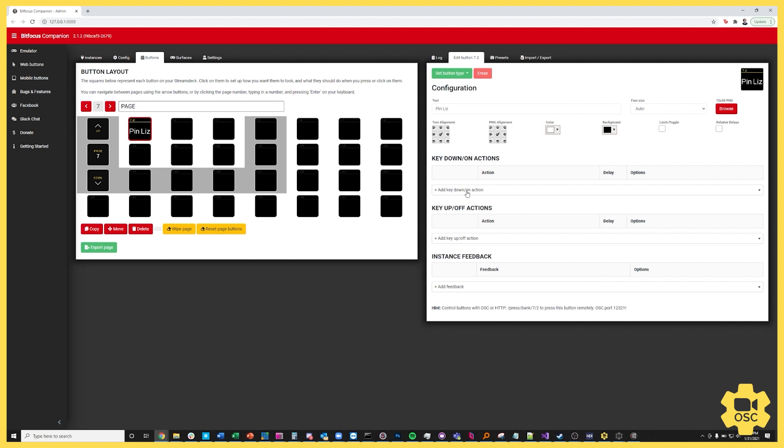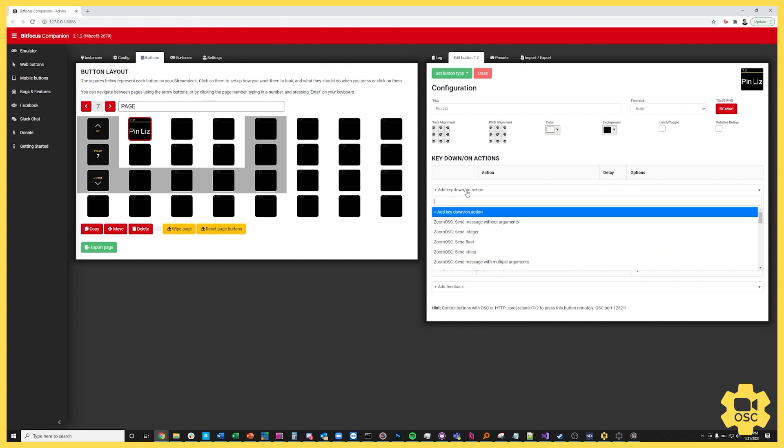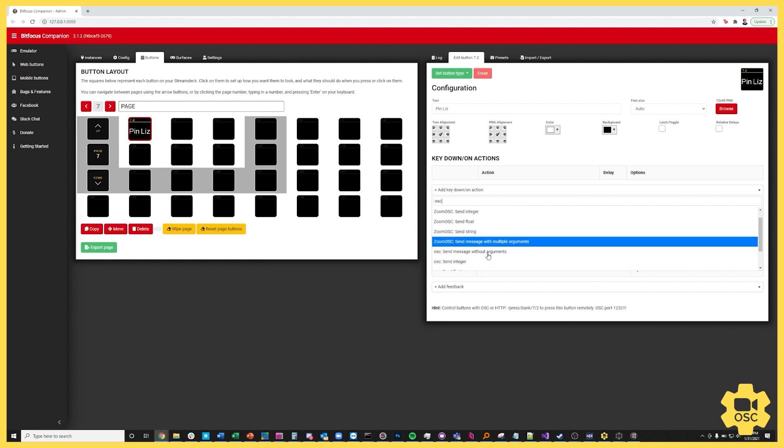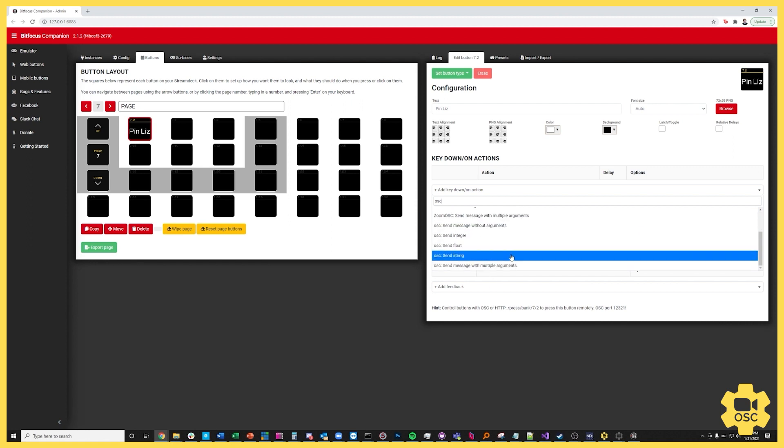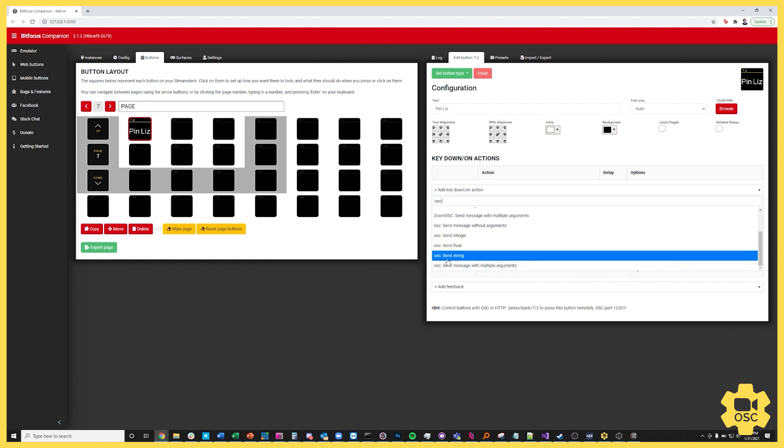So now I'm going to go to my key down action. So when I press the key it's going to do something. I'm going to search for OSC, scroll down here, and there's the option to send an integer, a float, string, all sorts of different things. I want to use the username to pin so I'm going to say OSC send string.